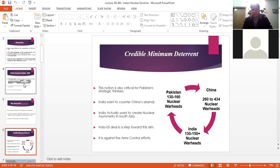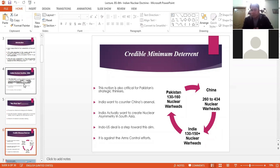This strategy is actually ambiguous. What is India's 'minimum'? We don't know. If China has about 434 nuclear warheads, will India follow the Chinese path and acquire 400-plus warheads to match China? Or will they acquire 160-plus warheads to deter Pakistan? Their minimum is undefined. This ambiguity is going to be very critical for Pakistani strategic thinkers and will create a very difficult situation for South Asian security.